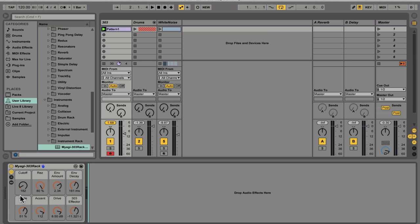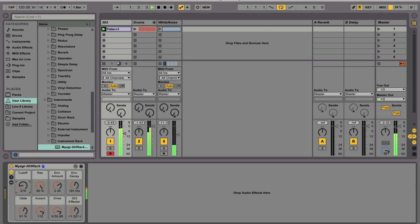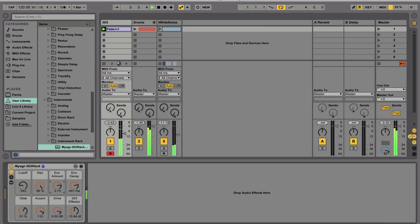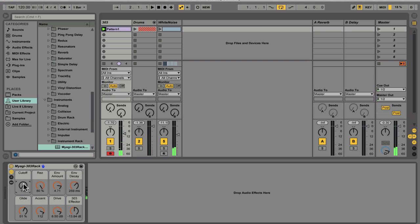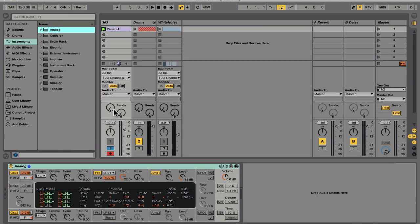So let's have a quick listen to the loop. It's sort of a throwback acid house loop, very simple with a nice gliding 303-esque pattern and some really audible acid effects coming from my macro controls.